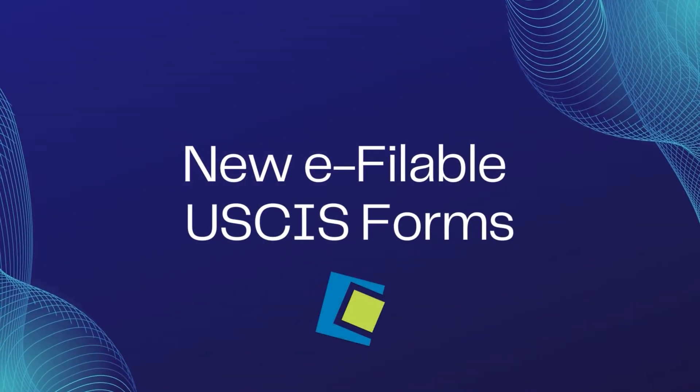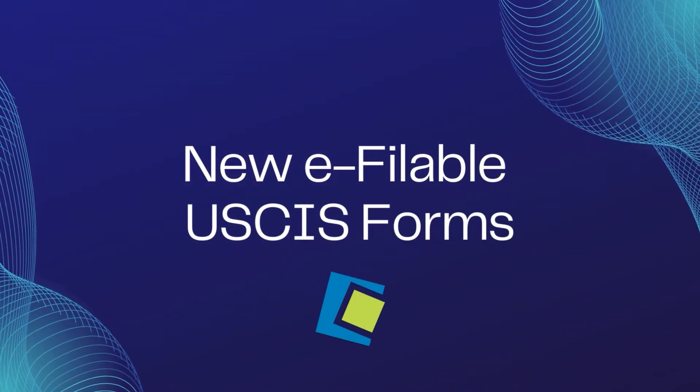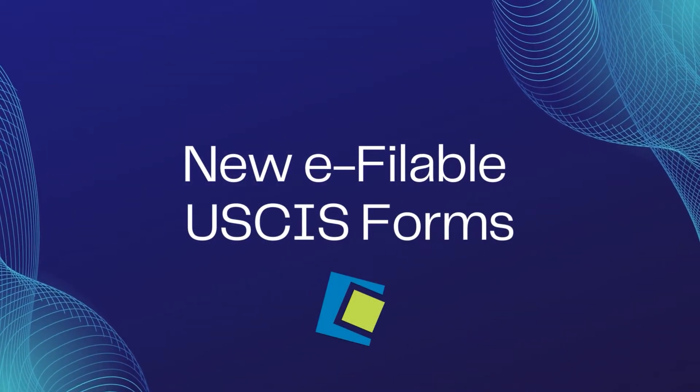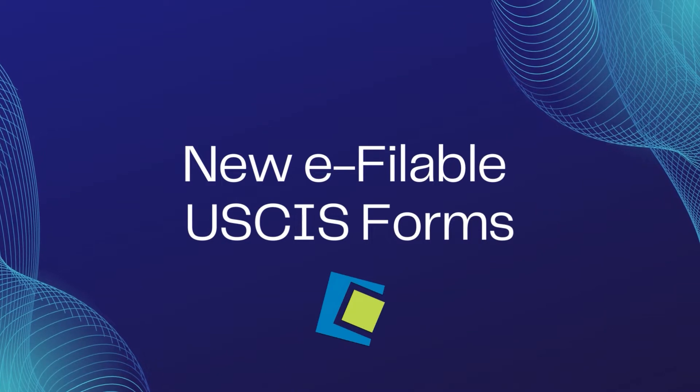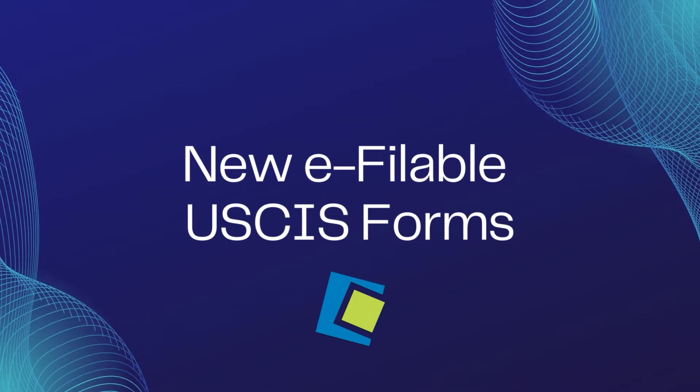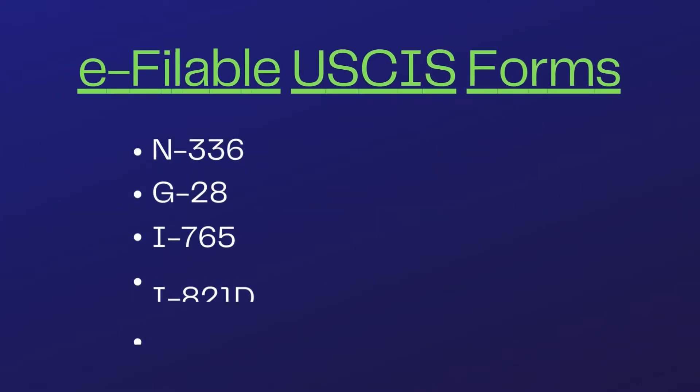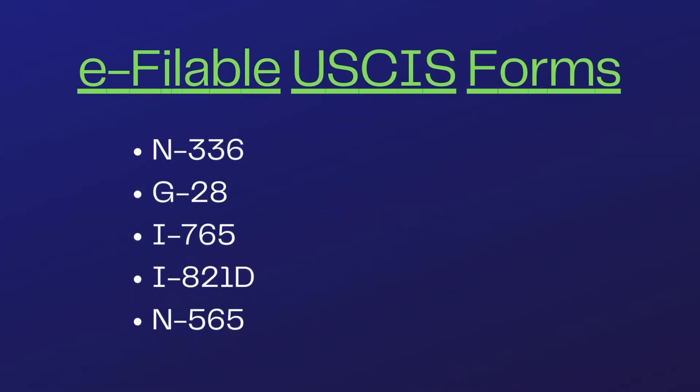Hello and welcome to our Serenade video. Serenade has released a new set of e-fileable USCIS forms: the N336, G28, I765, I821D, and N565, with more forms being released soon. This video will go over how to e-file these forms.